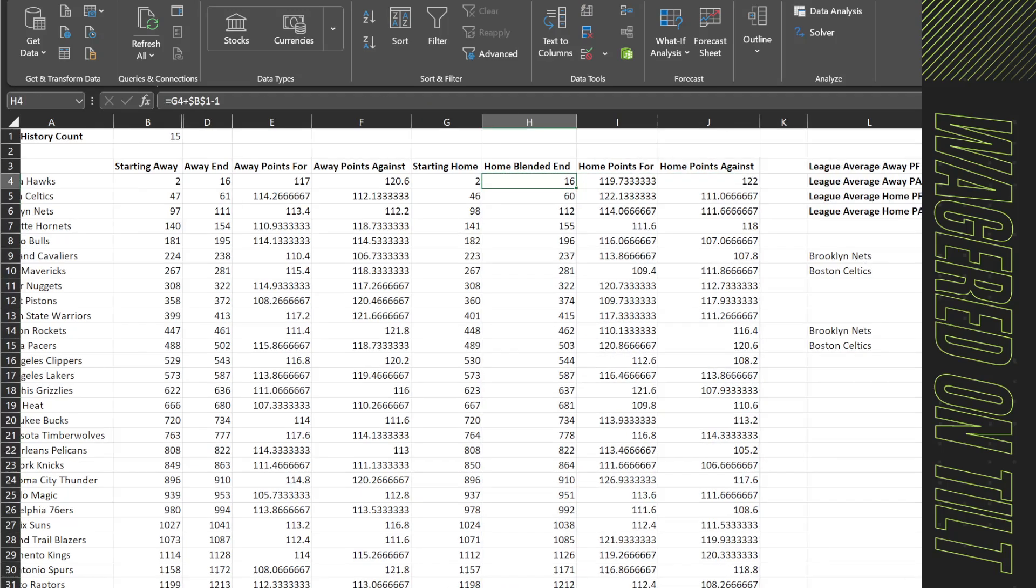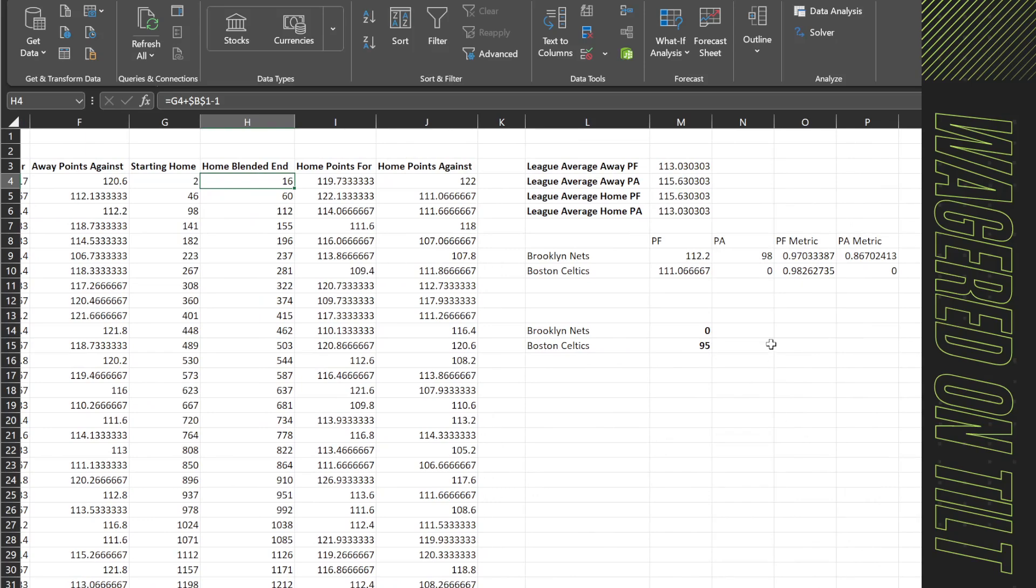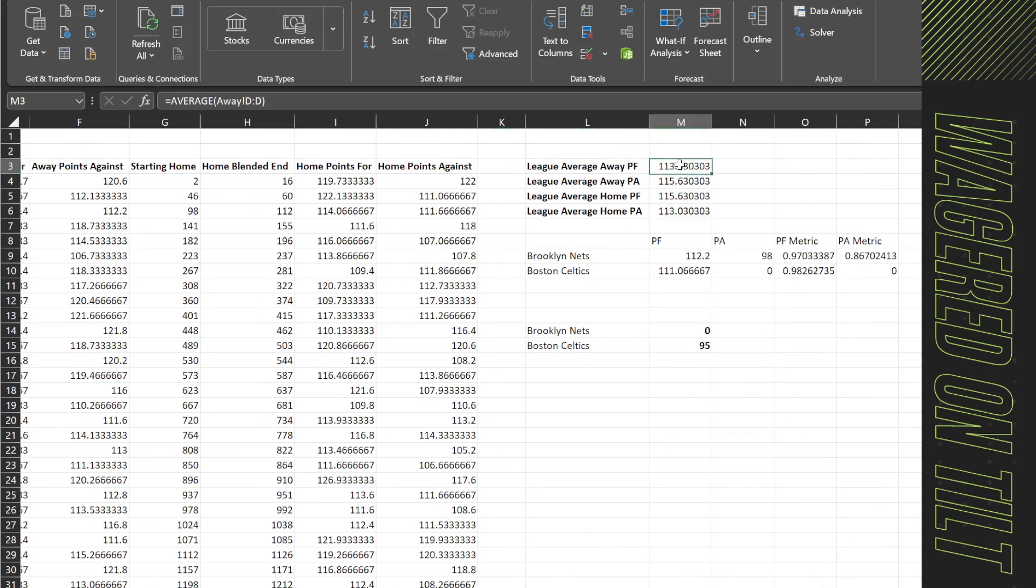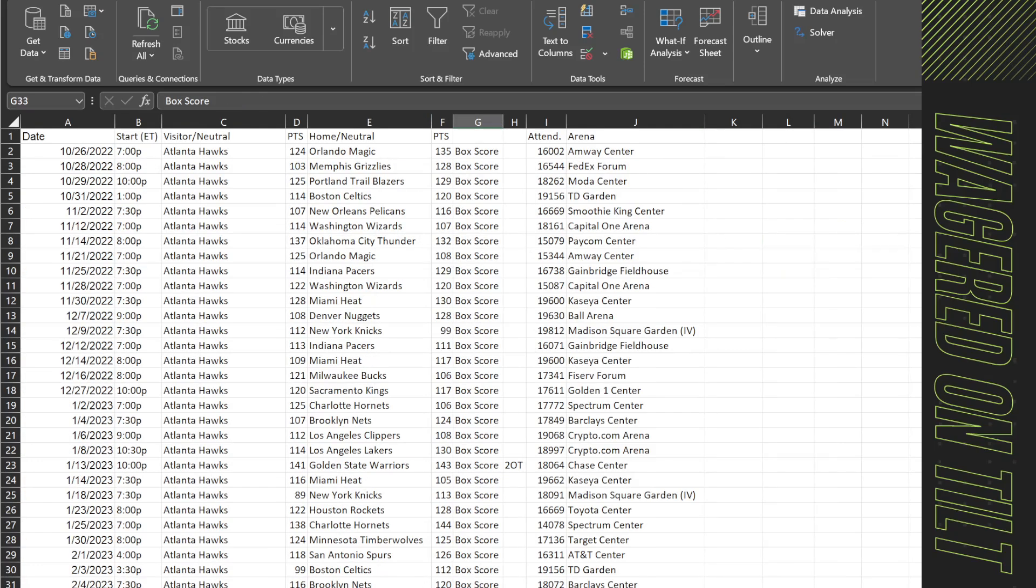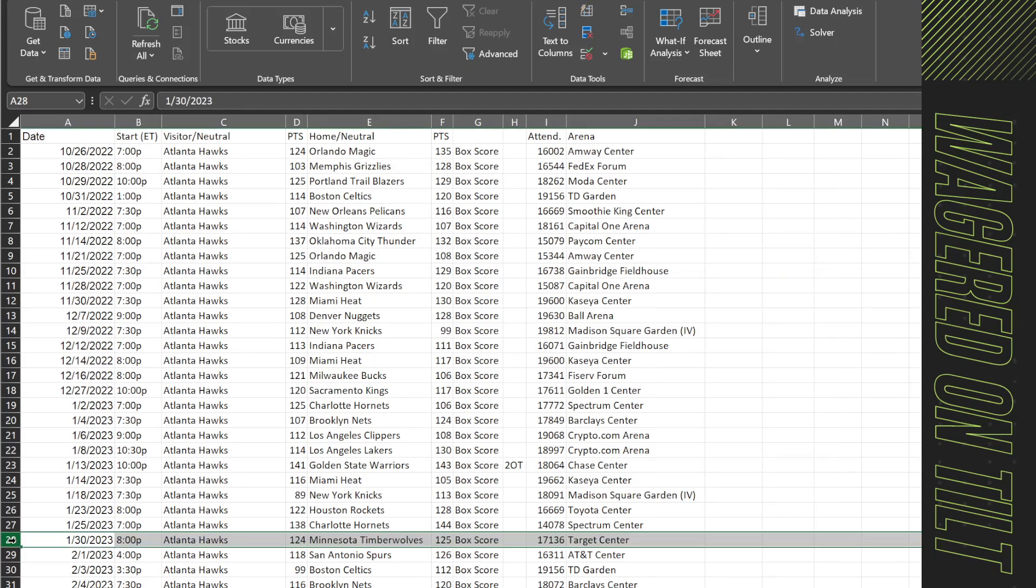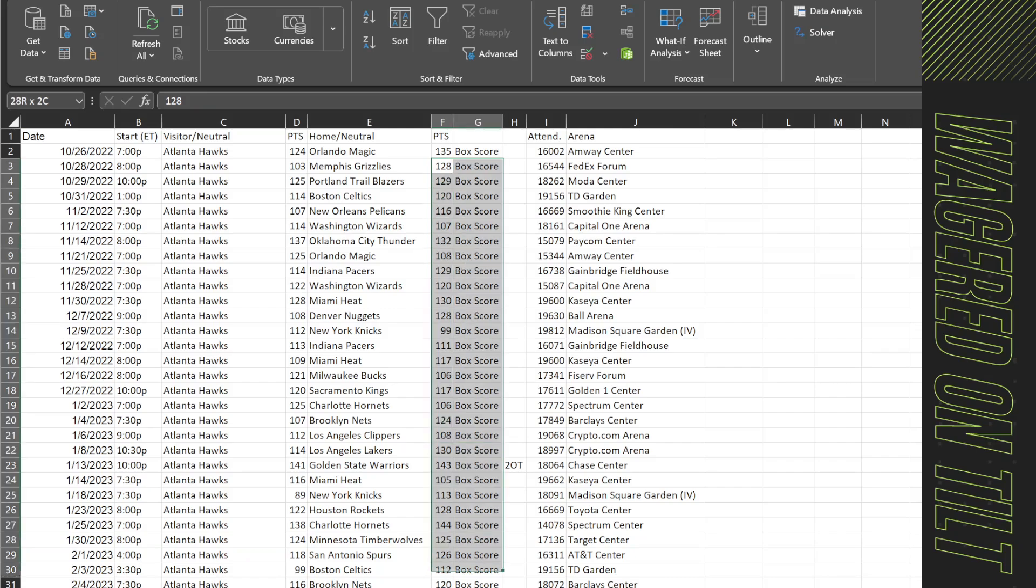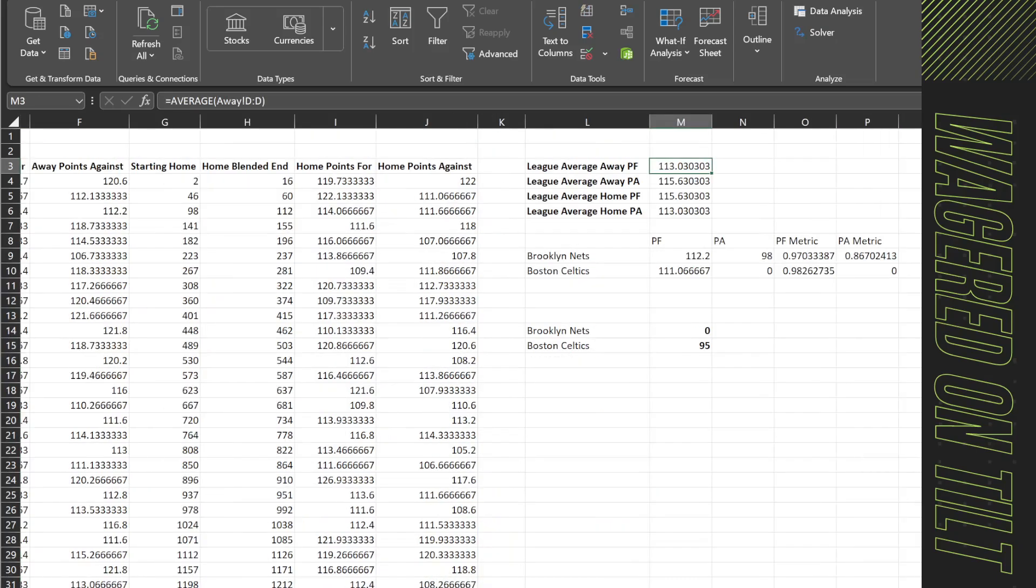So now that we have the score set, we need to actually adjust for this over here. The league average information is still wrong. And the reason that it's wrong is that it's pulling in all of the season's information. So even though we're going to try and predict a game that happens on January 30th, it's still pulling in every single score, including the January 30th. So that is wrong and we don't want to do that.